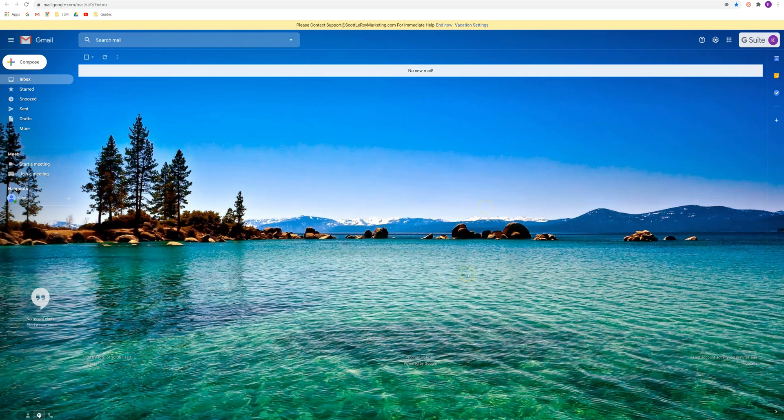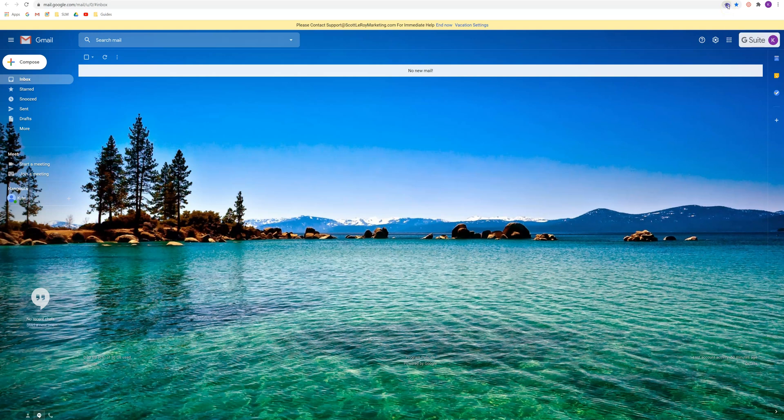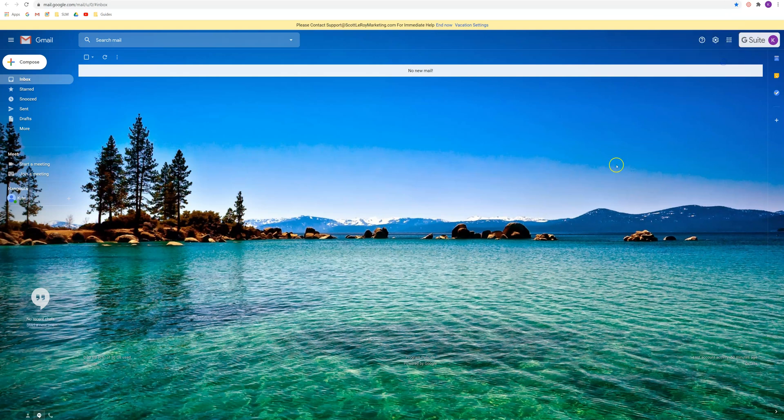So once you're in Gmail, you'll come up to your browser bar at the top and you'll see this icon here. It looks like two diamonds overlapping each other. You want to go ahead and click on that and you'll see this pop-up say allow mail.google.com to open all email links. You'll want to make sure allow is selected and click done.